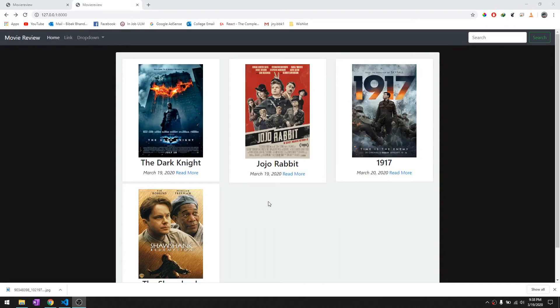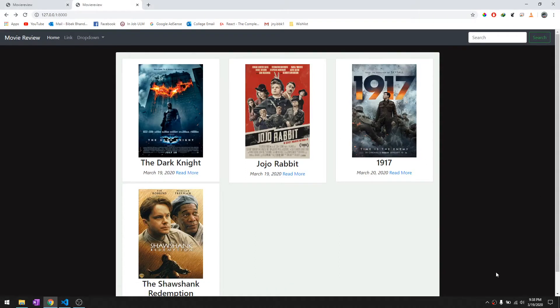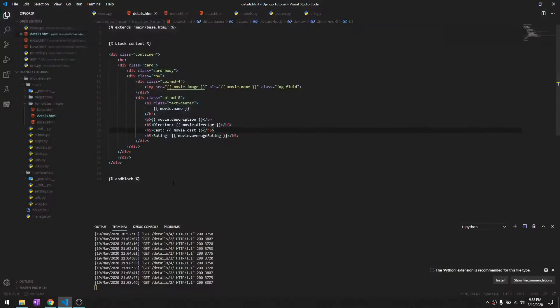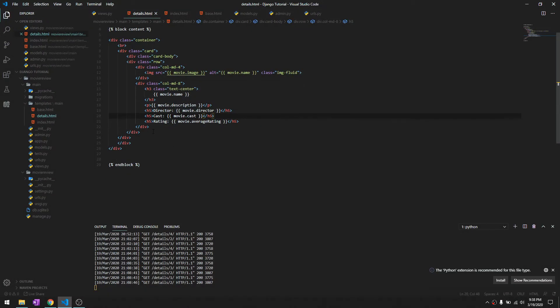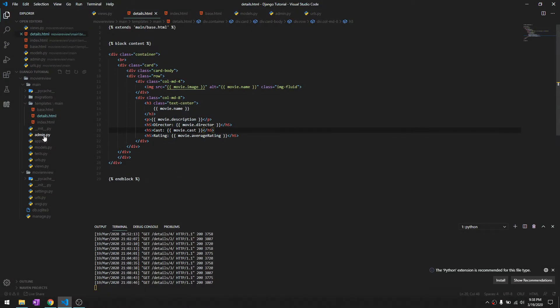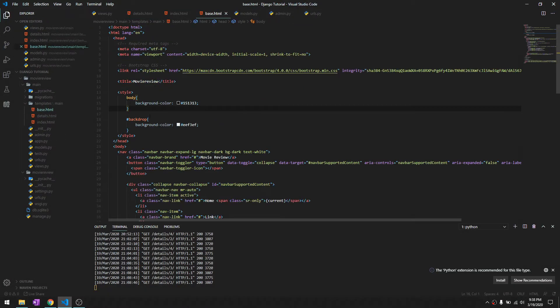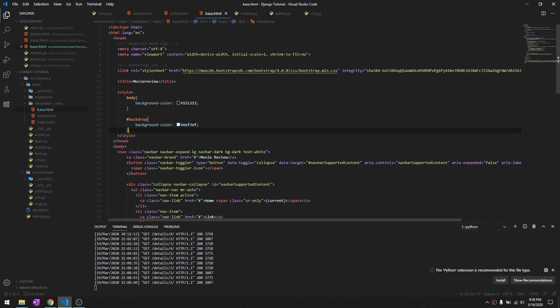Hey, what's up guys? Welcome back to another video in this Django tutorial series. This is going to be a short video where you'll learn how to handle static files. In the last video, we just wrote it inside the style tag, and this is not how you should do it.